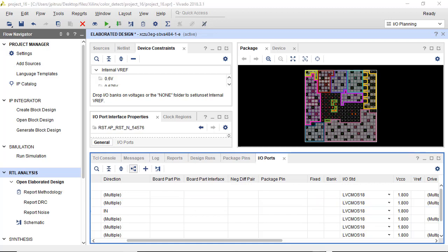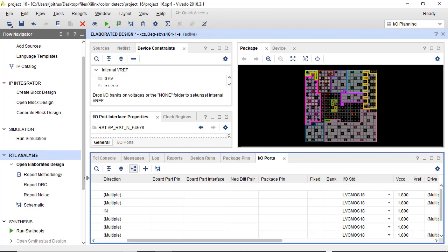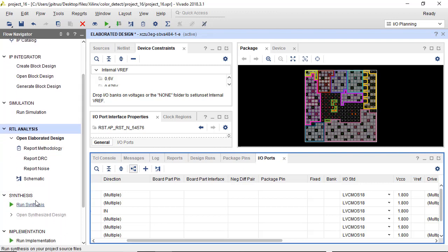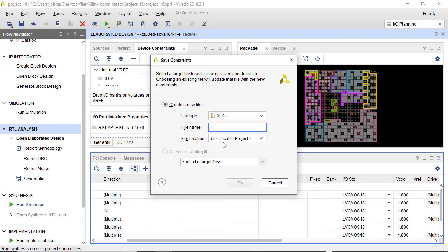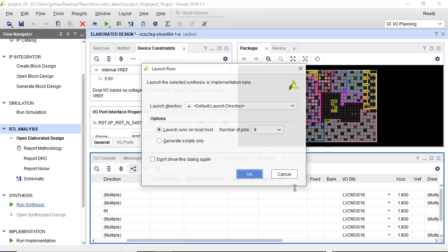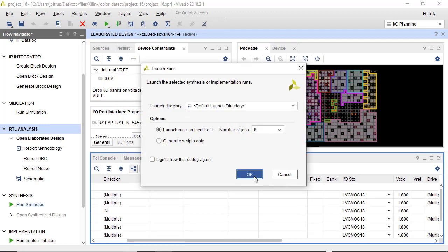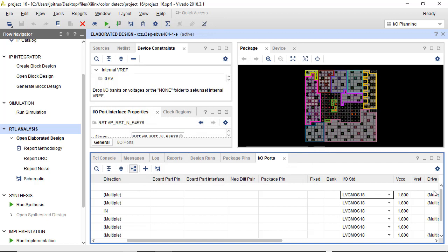So all of the IO have been changed from default to standard, and now we can go down the flow navigator to synthesis. And we'll go ahead and run that. This takes a while, so I'll go ahead and pause and come back when the synthesis is done.